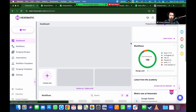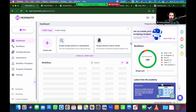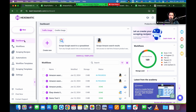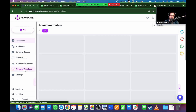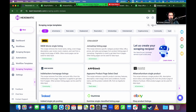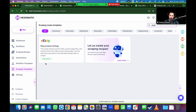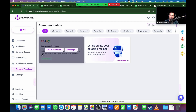When you log into Hexomatic, this is what you'll see on your dashboard. From here, go into the scraping templates. The good thing is that we already have an eBay template ready to go, so you don't have to set anything up yourself. Click on scraping templates on the left side, then the search button on the top right corner, type in eBay, and there it is — the product listing scraper.